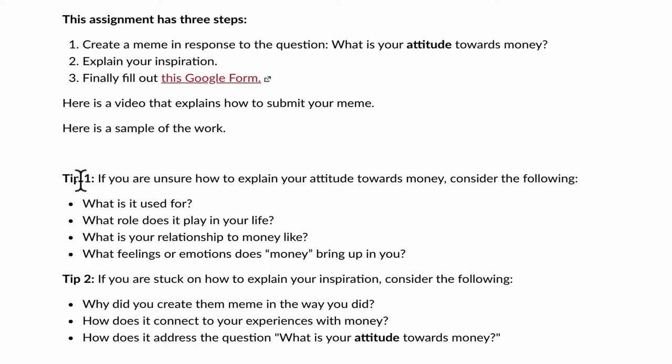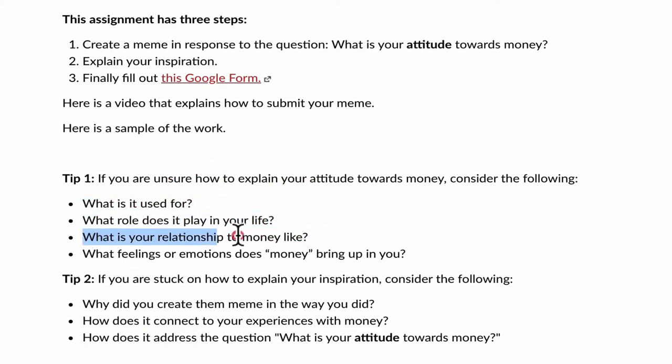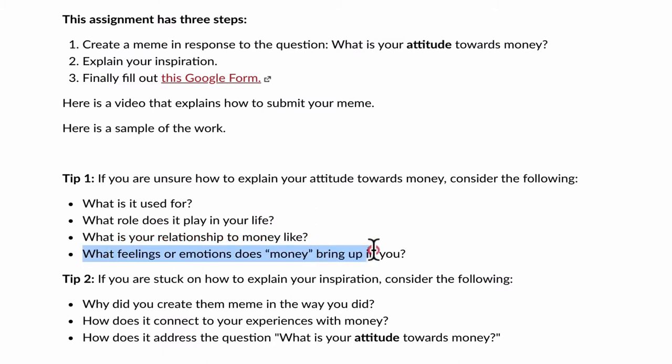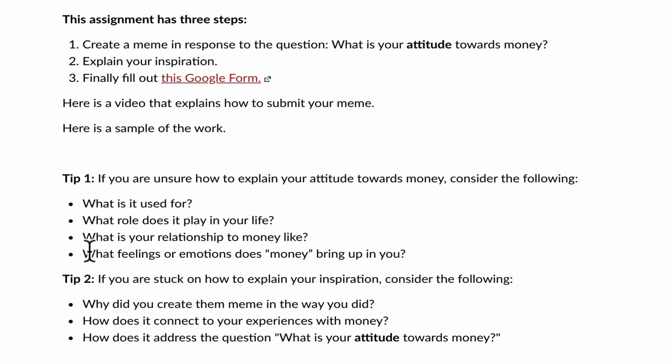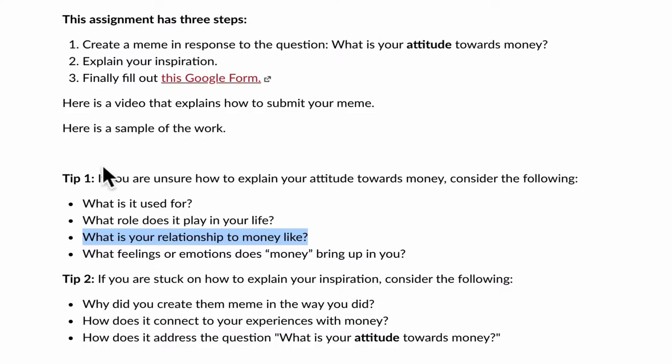These tips down here, the first one is a tip of how to answer this question, how to think about your attitude towards money. You can consider, what is it used for? What role does it play in your life? What is your relationship to money like? What feelings or emotions does money bring up to you? When I made the Yoda meme, I was thinking about what is your relationship to money like. Often when you have it, you will spend it, and that is the relationship I find many people have in our society. I have the money, I want to spend it. So I focused on that. I made the meme.